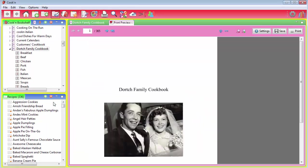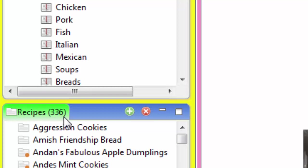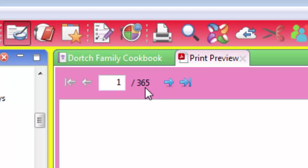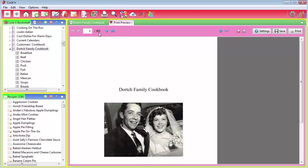Now this cookbook here has 336 recipes, and with the table of contents and index and everything, it comes out to 365 pages, which is quite a bit. And since the price is based on the total number of pages in your book, let's take some steps to see if we can reduce this.